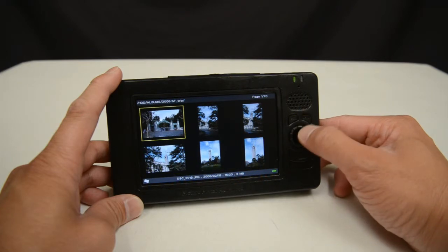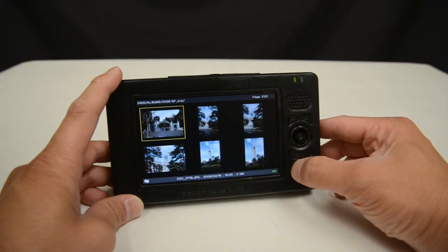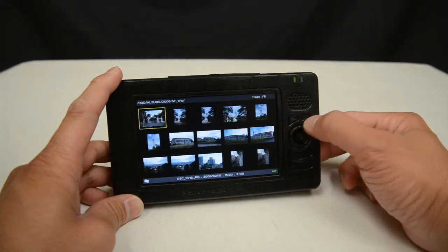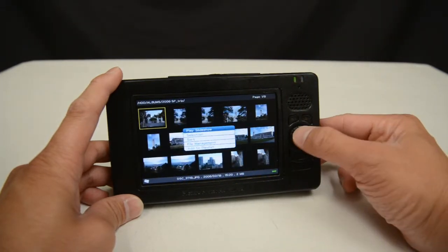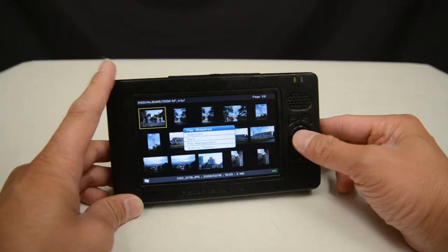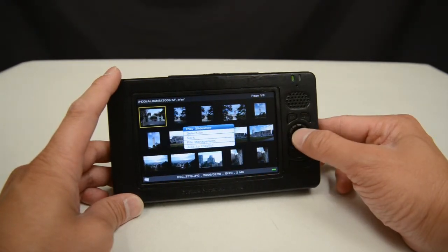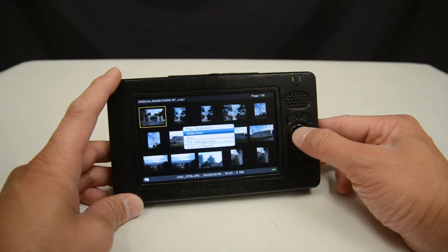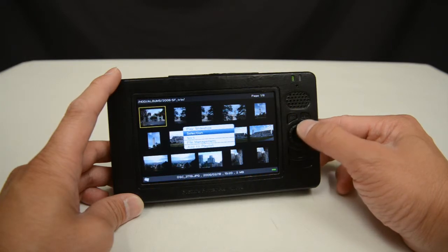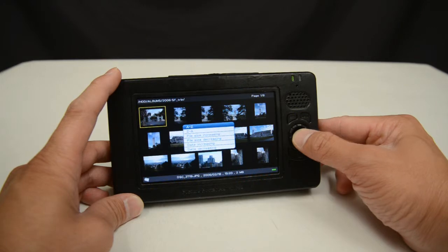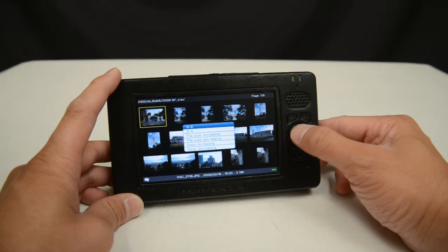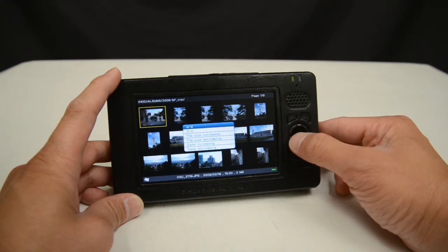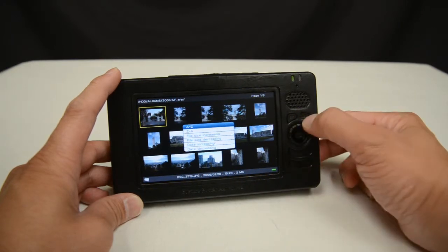When I am on the screen viewing the thumbnails, I can press the menu button and it will show me the menu functions that I have available. I can play slideshow, I can go into select mode where I can select multiple items, and I can sort through different orders — alphabetically, by file size, or by date.